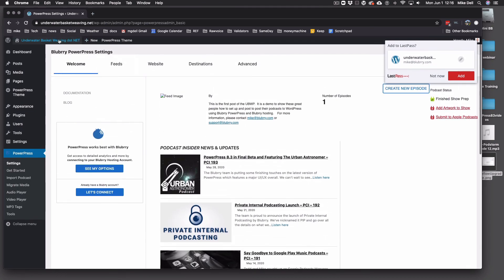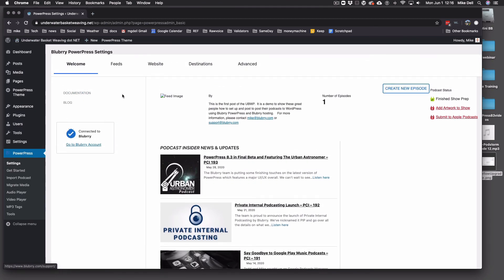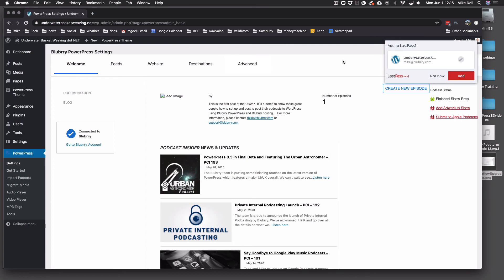And then just refresh your browser screen. And don't save the password because that'll never work here. So don't do that.